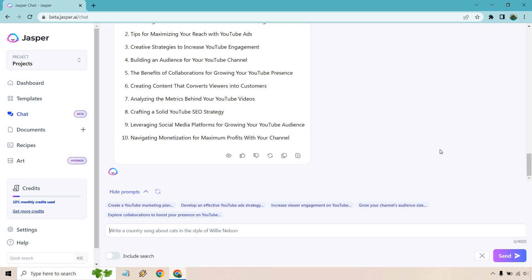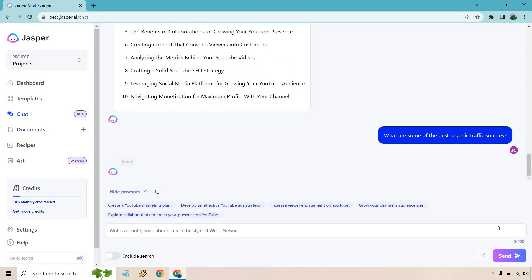Given the fact this is about marketing my channel mostly, let me ask a question that's going to be related to marketing. Give me one second and I'll come up with a prompt. All right, just plain and simple. We'll start from the top. What are some of the best organic traffic sources? Let's click on send and see what we get.